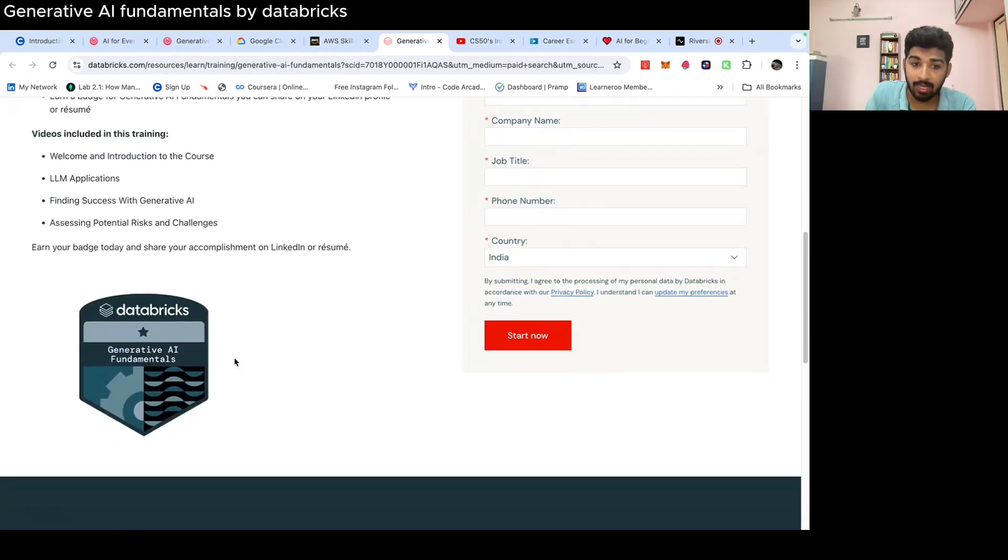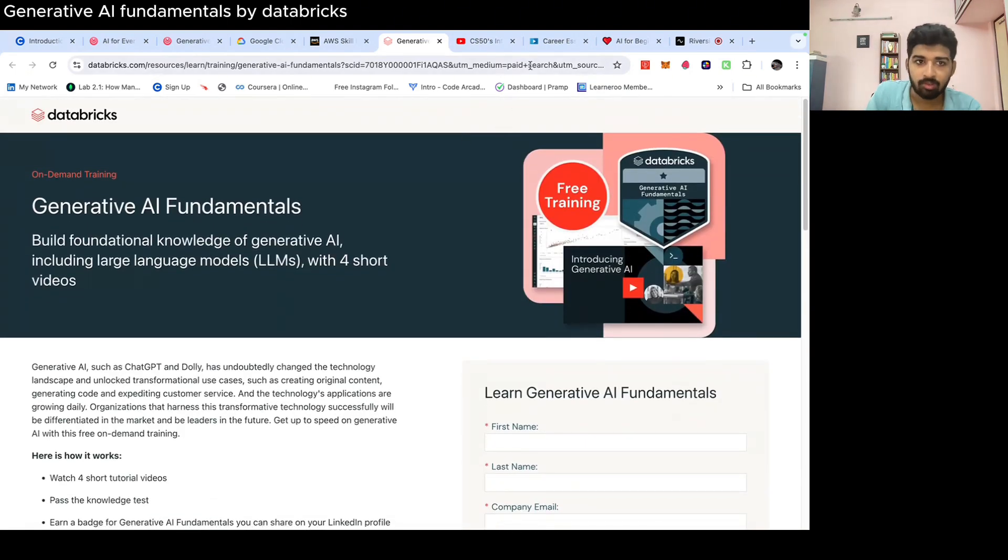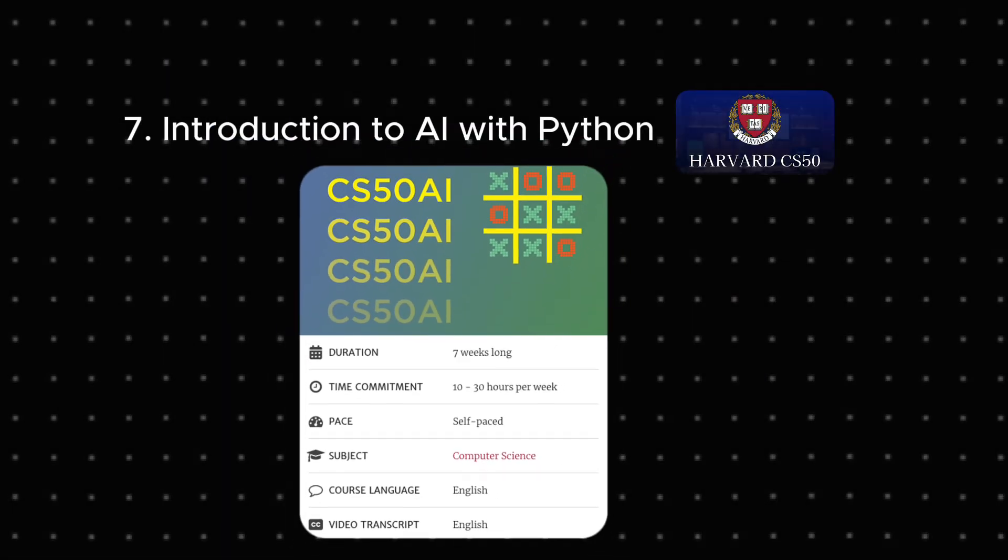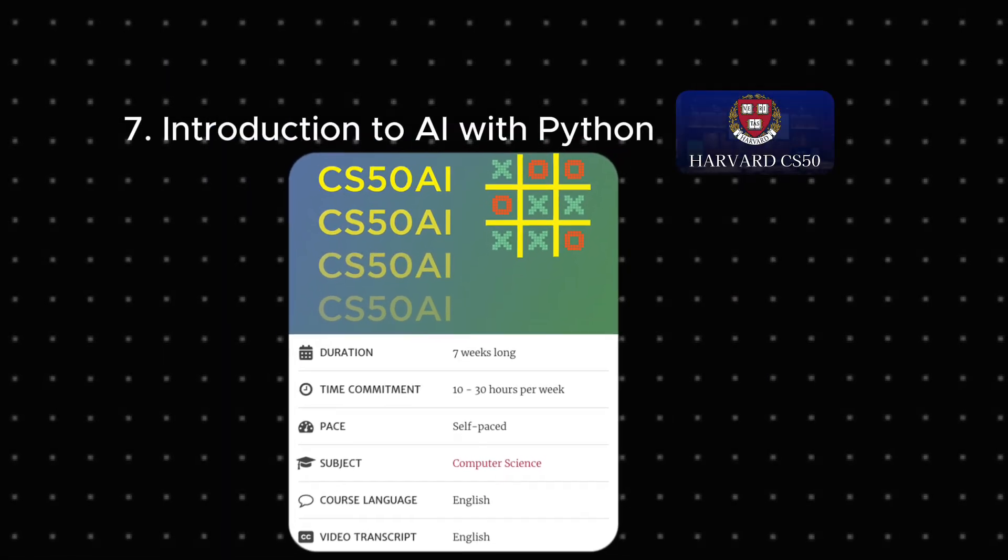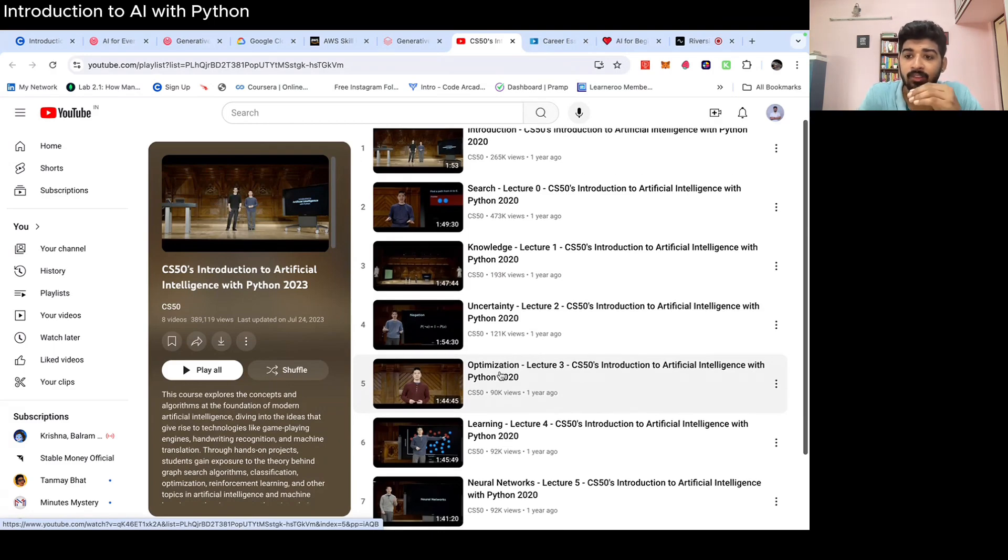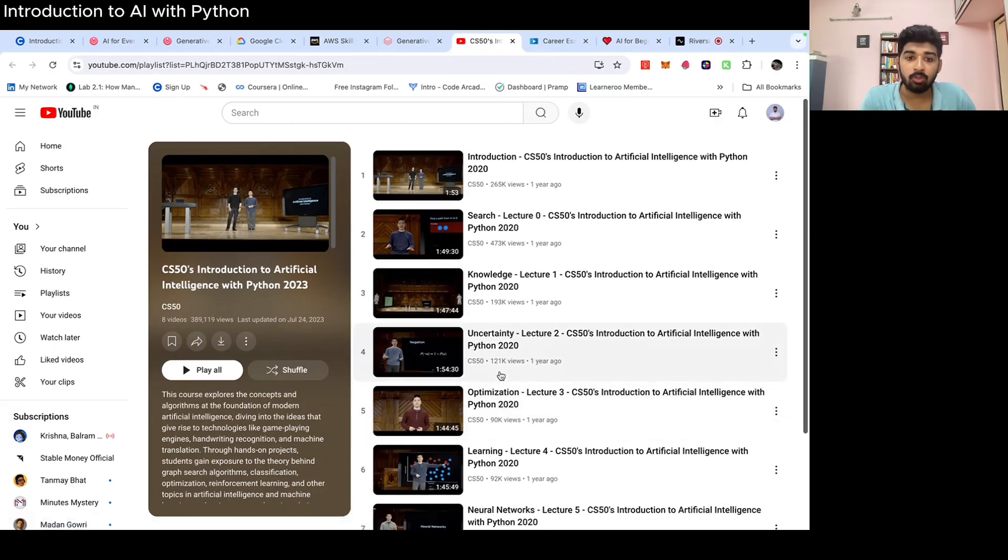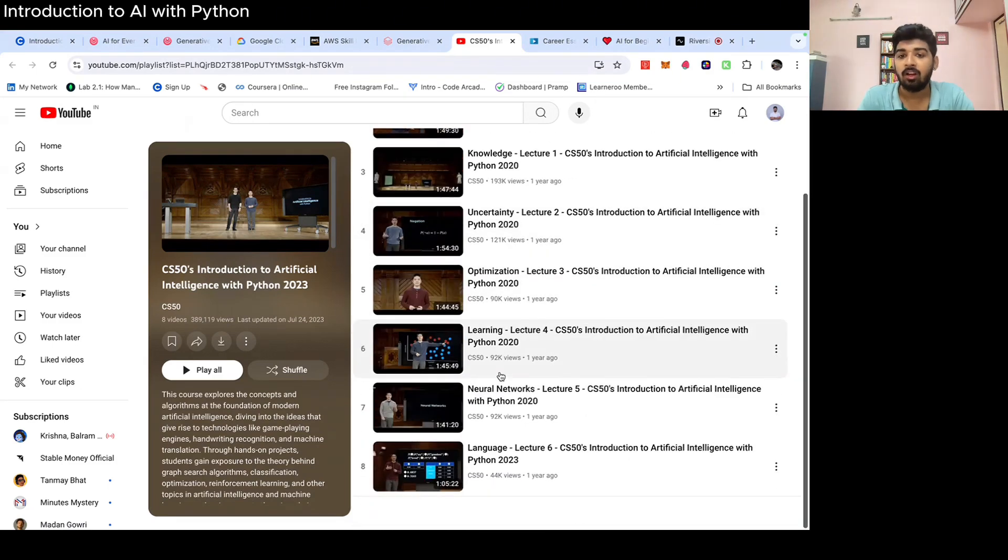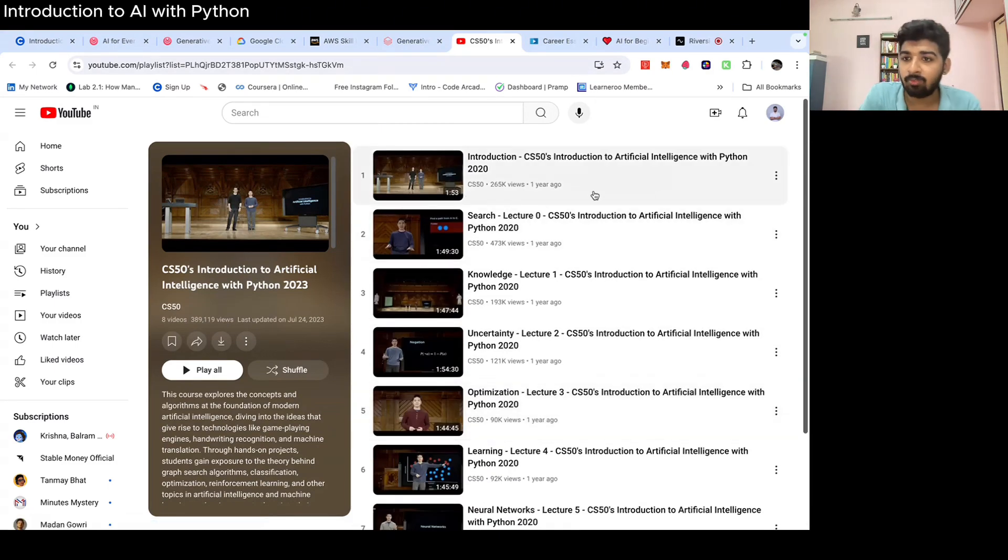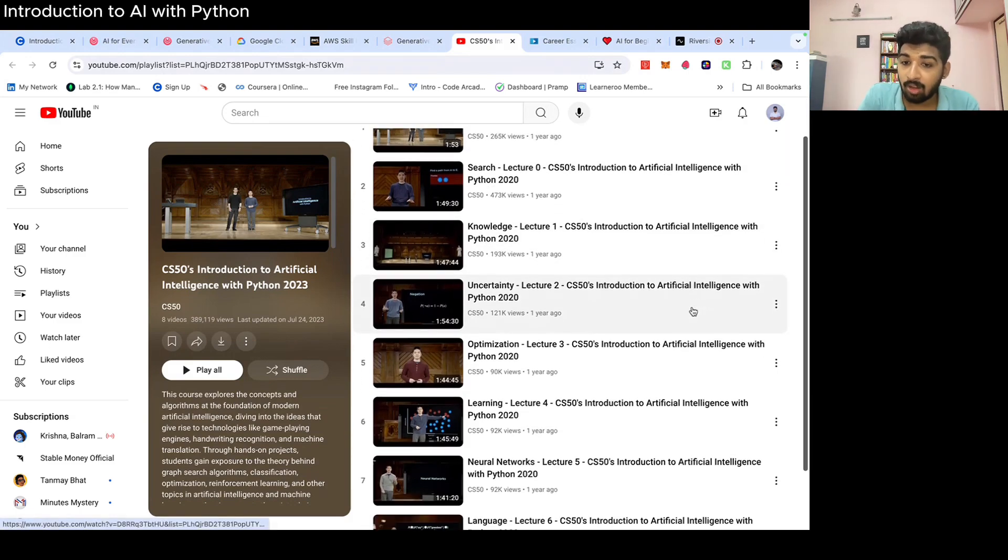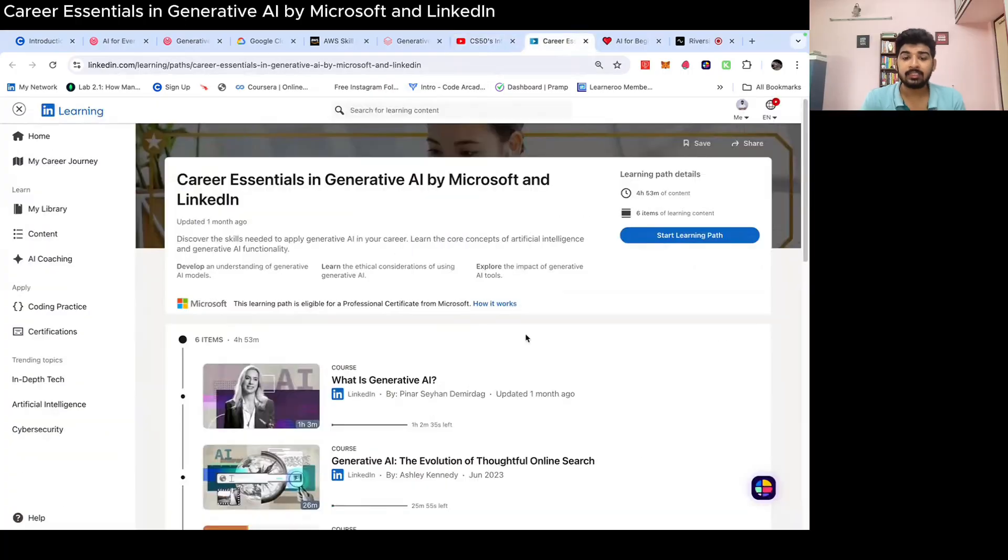Next is CS50 Introduction to AI with Python 2023. This is a very good course because it covers from the basics. So if you are a developer, if you want to learn about Python as well as AI, this is the best YouTube playlist that you can use. It starts from the introduction and how you can build basic AI applications using Python.